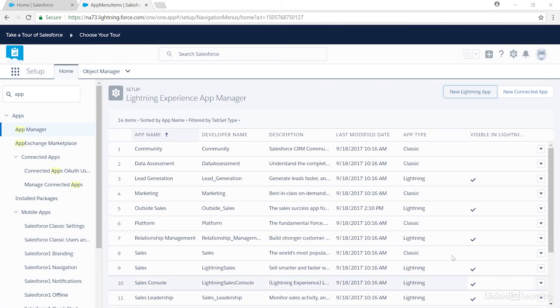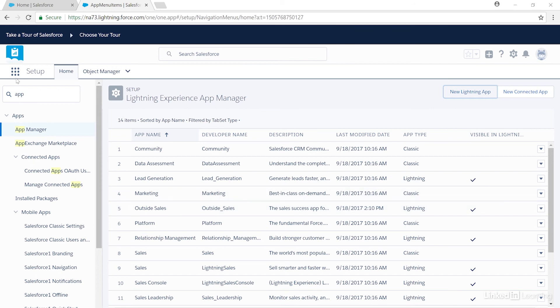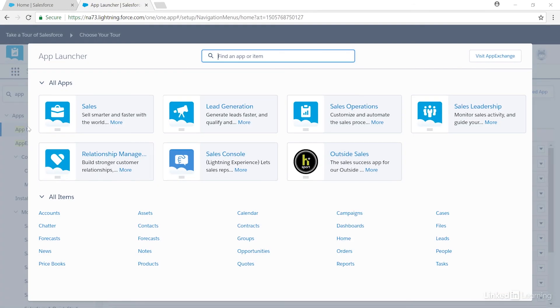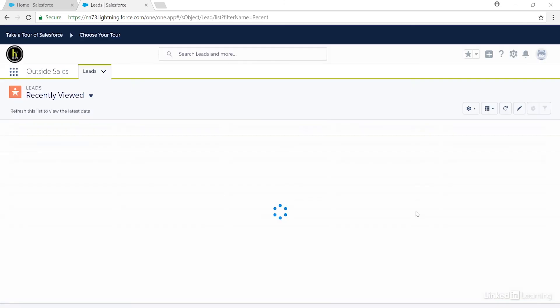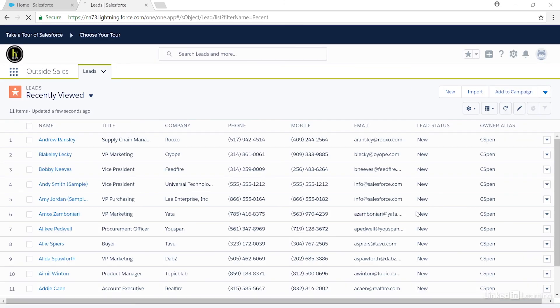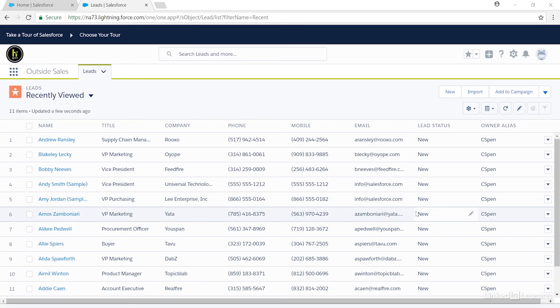We can now see the Outside Sales app here in our list. Now let's return to the app launcher and have a look at our new app. We'll click on the app launcher here, and then we'll see our new app in the list. Let's select it. And here it is. Now we've added a convenient branded app that only displays leads for the outside sales team that helps keep them focused on what they're doing.